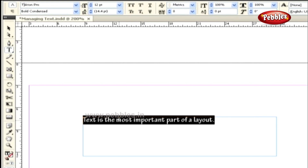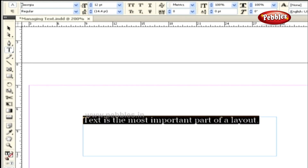In case we wish to change the font family to Georgia, we can even type the word in the text field. Once we start typing the word, the font family will get displayed in this field. Clicking the Enter key changes the font in the text frame.